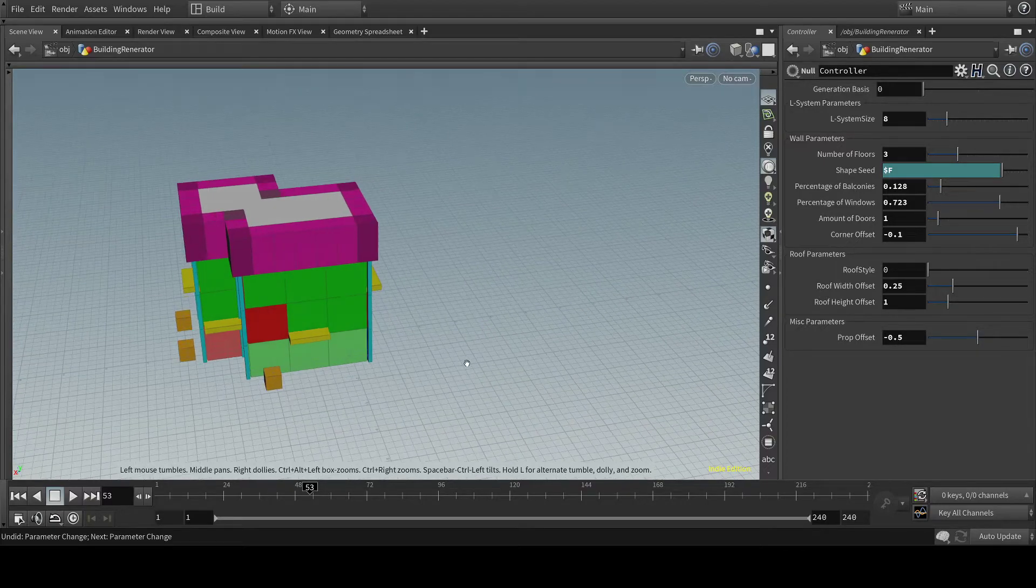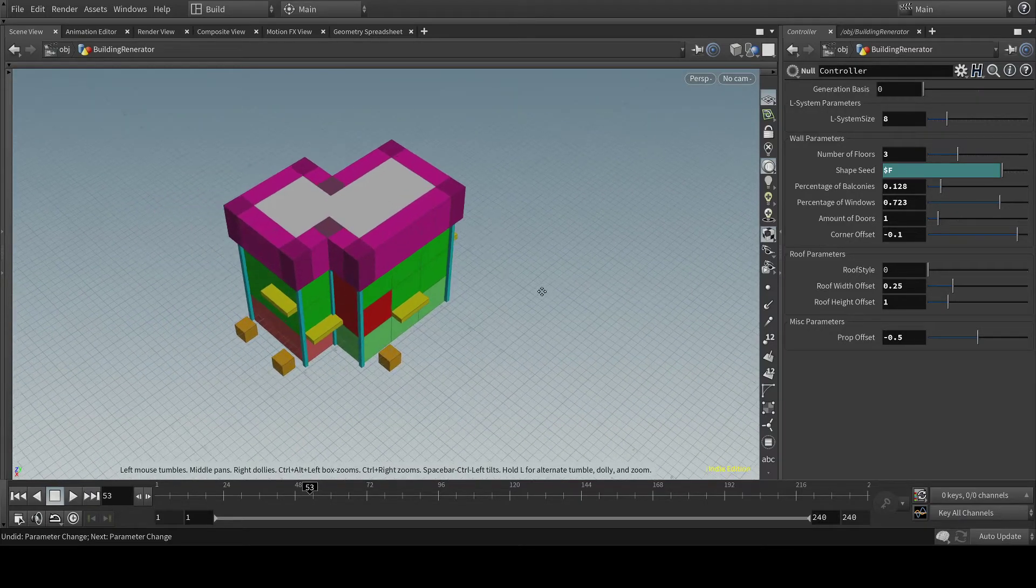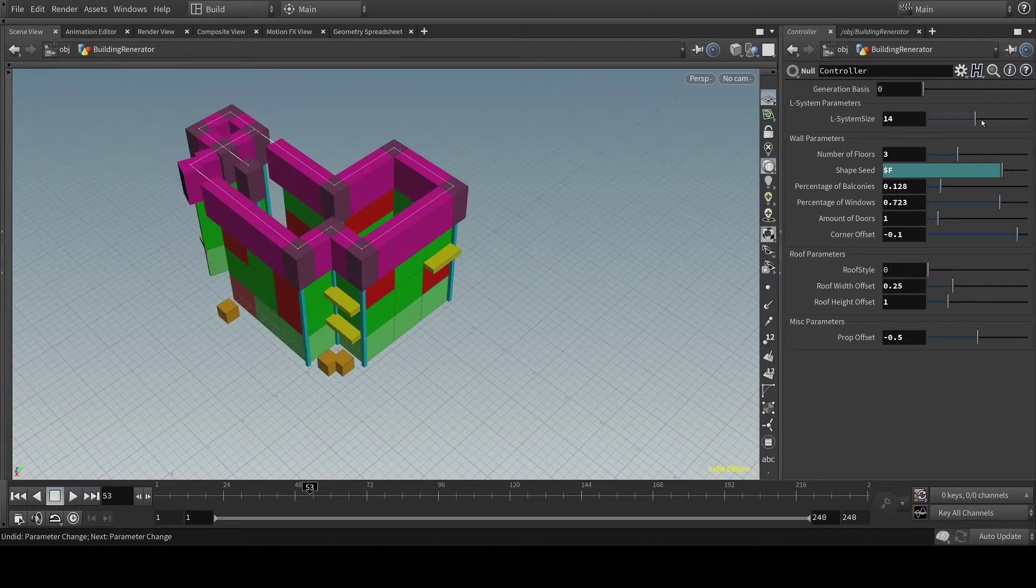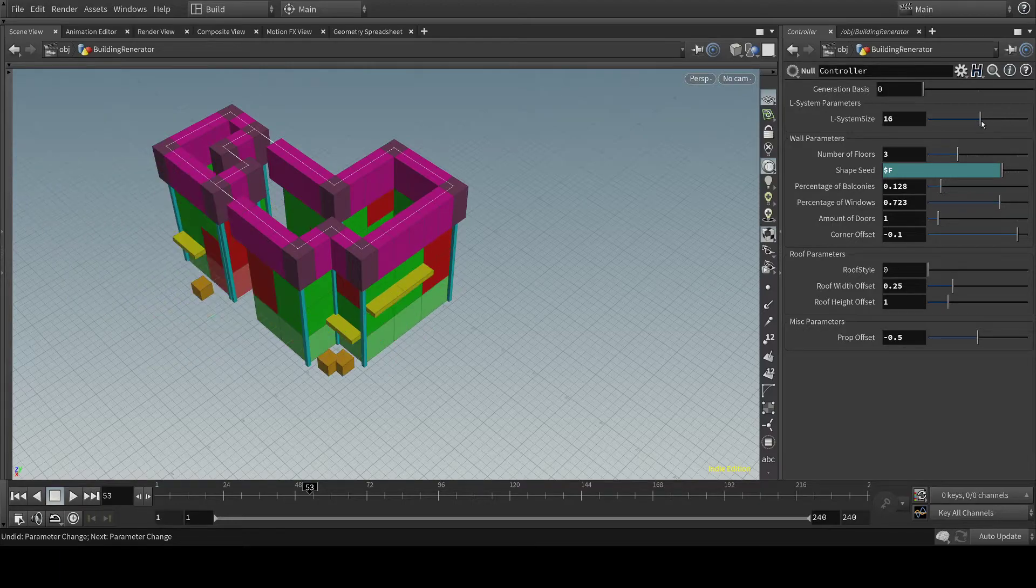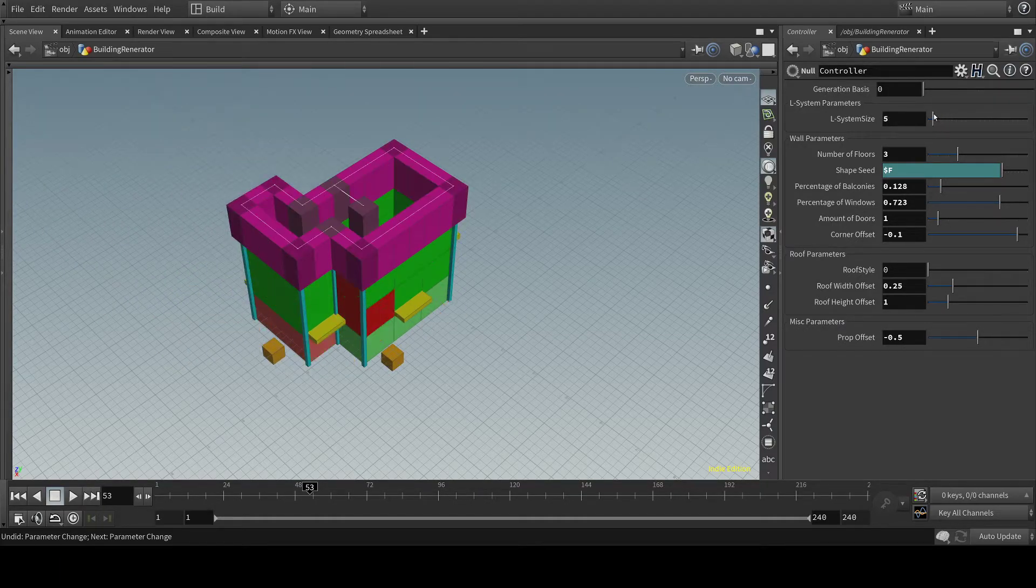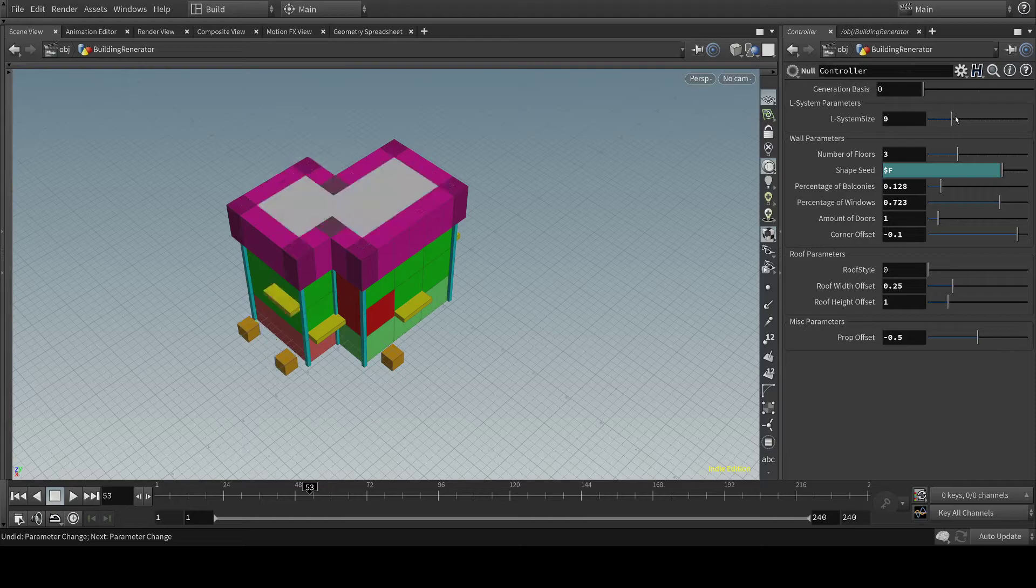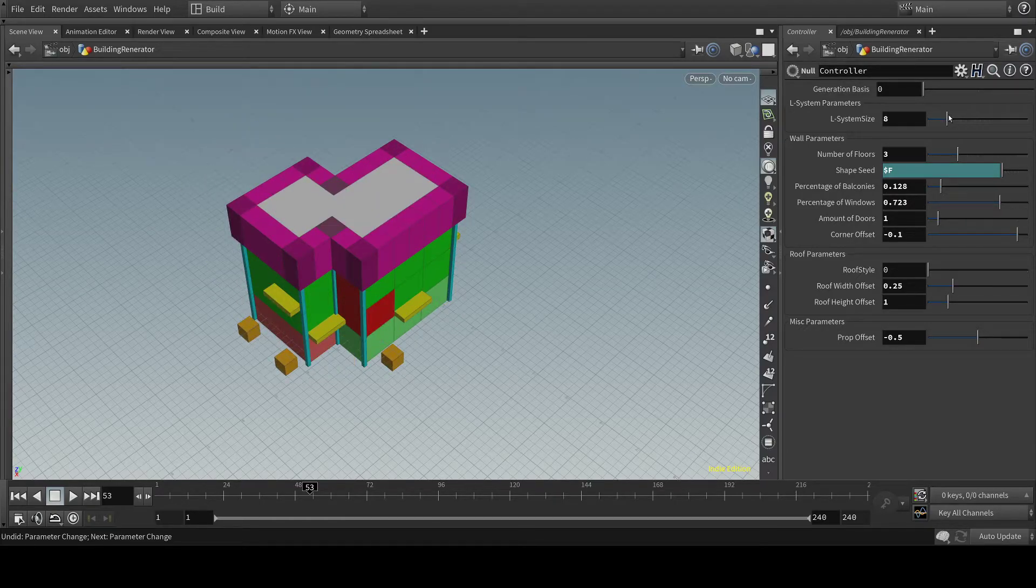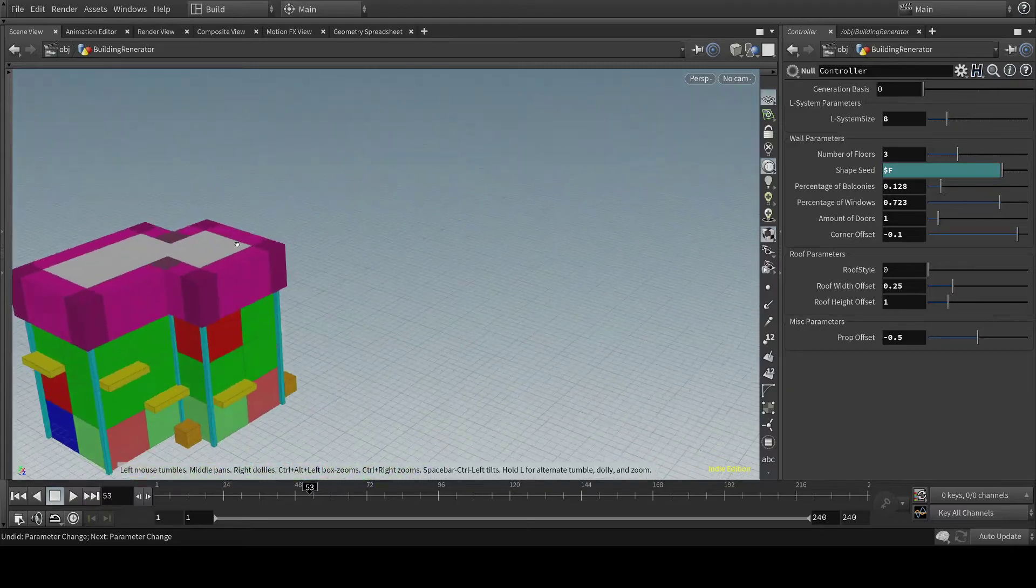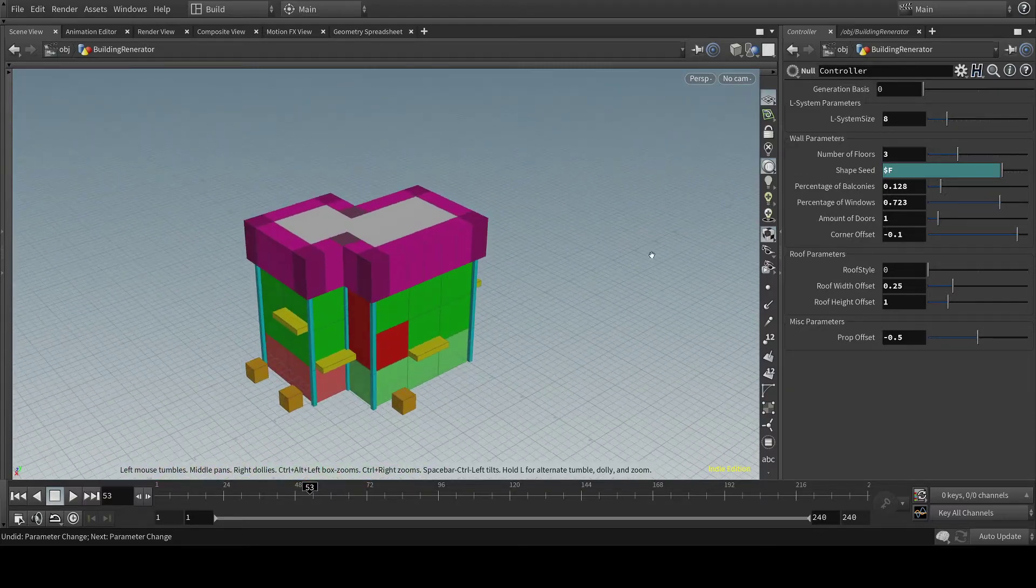I also have the way that it generates. This is an L system. And you can change the size of it so you can make bigger buildings. But that pretty much instantly breaks the roof. Smaller does work better. For now 8 has been the best results.